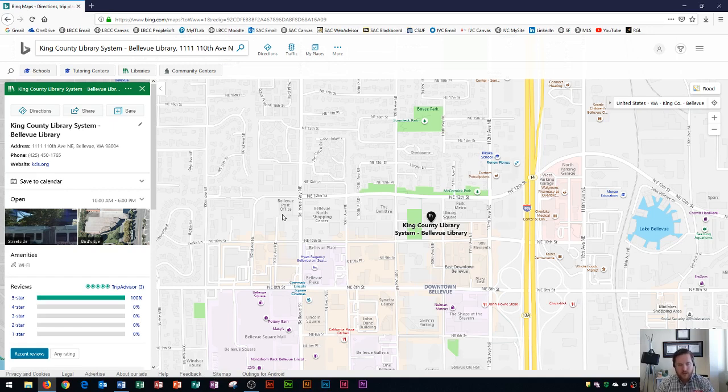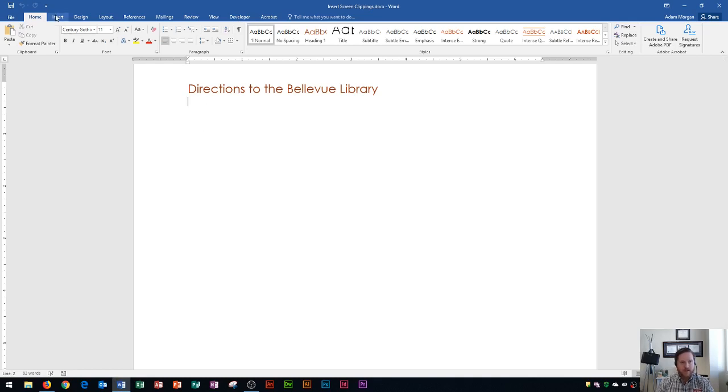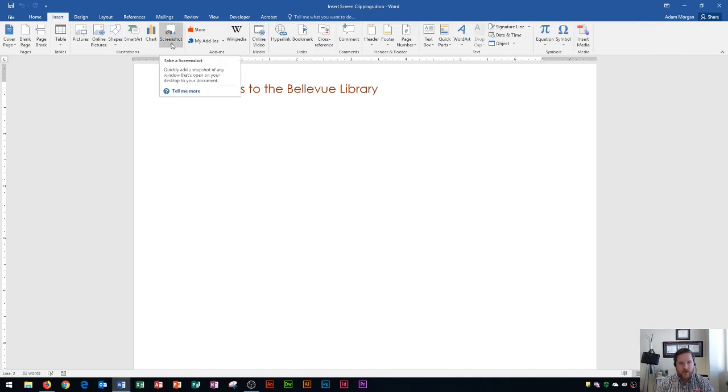So what I'm going to do is go back into Word and then inside of Word, I'm going to go to the Insert tab. On the Insert tab, I'm going to go to the Illustrations group. Within the Illustrations group on the right side, there's a screenshot button. And this will quickly add a snapshot of any window that's open on your desktop to your document.